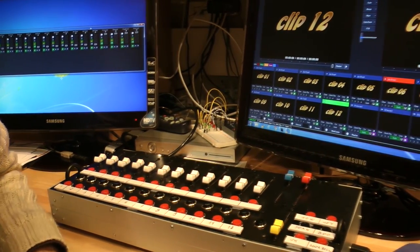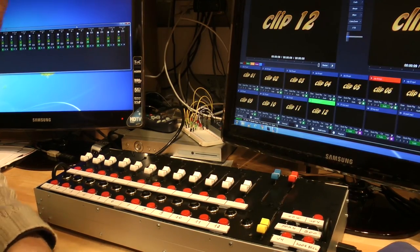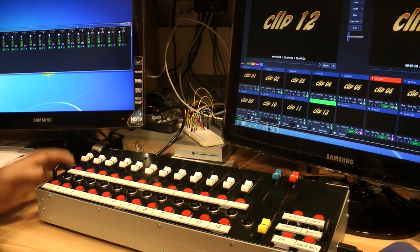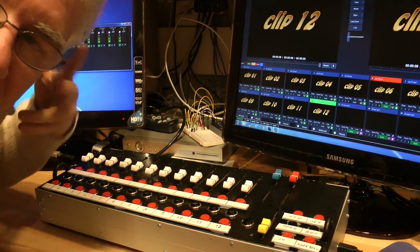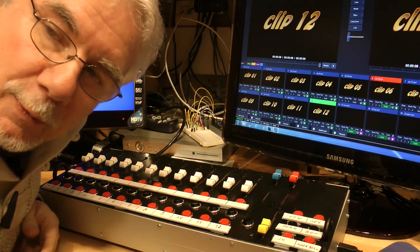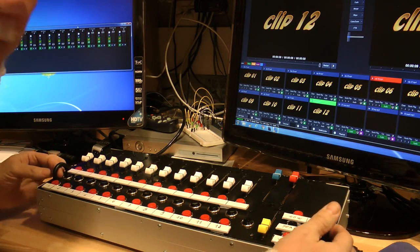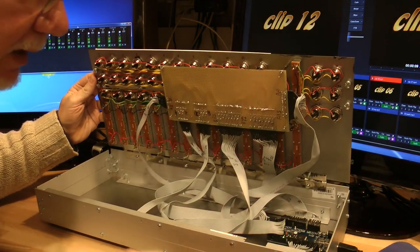Now the question is, what is inside of this box? And now I show you everything. And I open. And you can see.